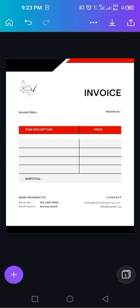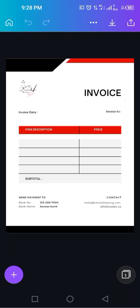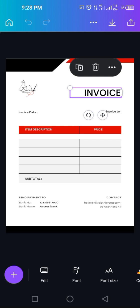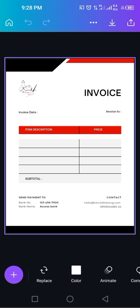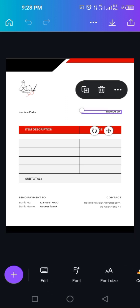You can just change this invoice to receipt, then you have a receipt. Instead of send payment, you can say payment made by. If you want to make it a receipt, just change this invoice to receipt and change this one to receipt to, receipt date.